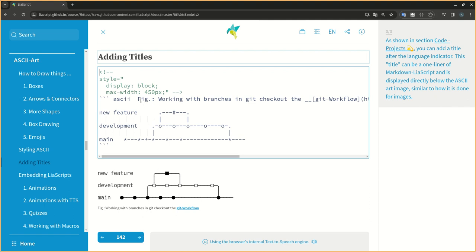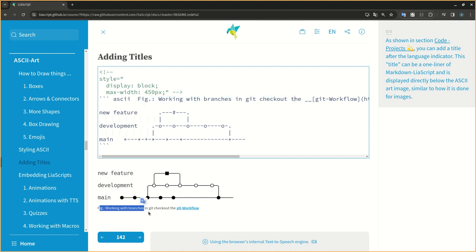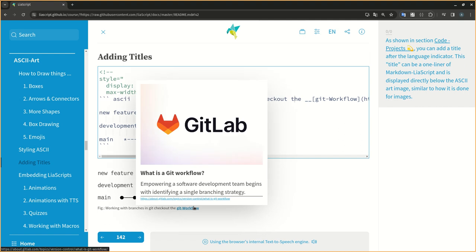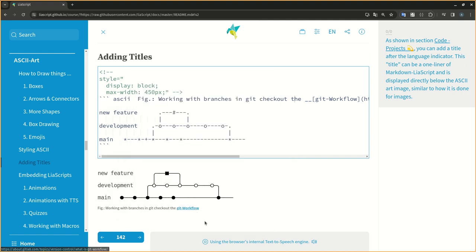As shown in section code, ProjectsDizzy, you can add a title after the language indicator. This title can be a one-liner of markdown LIA script and is displayed directly below the ASCII art image, similar to how it is done for images.